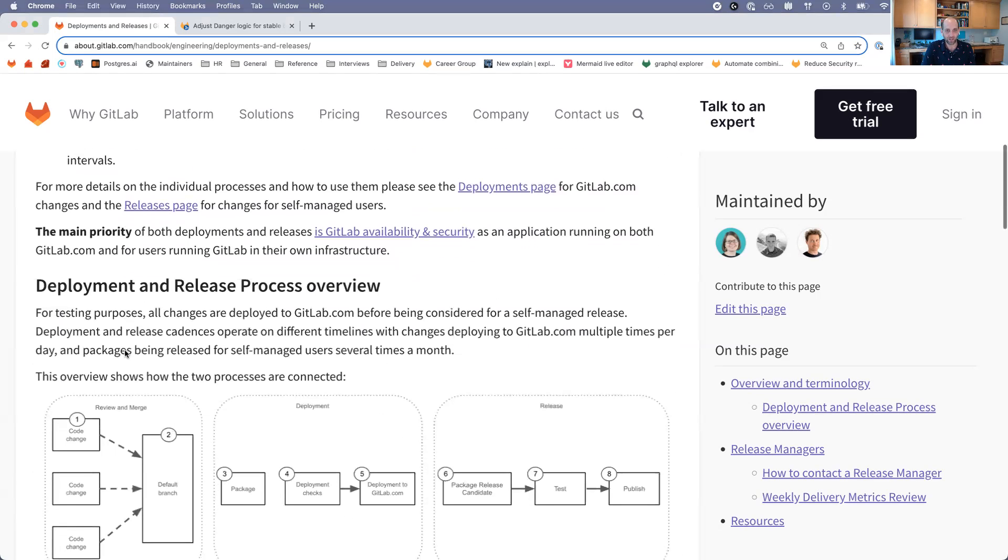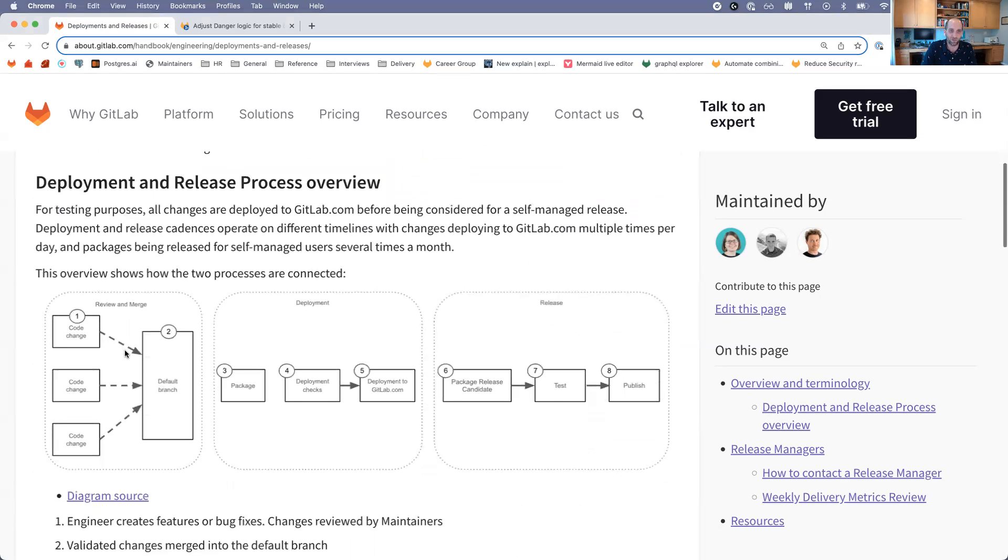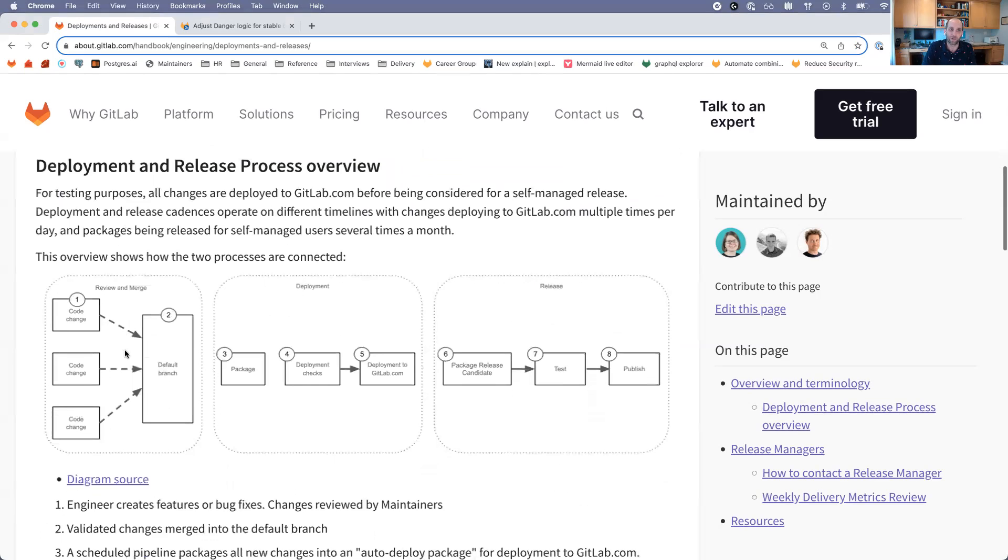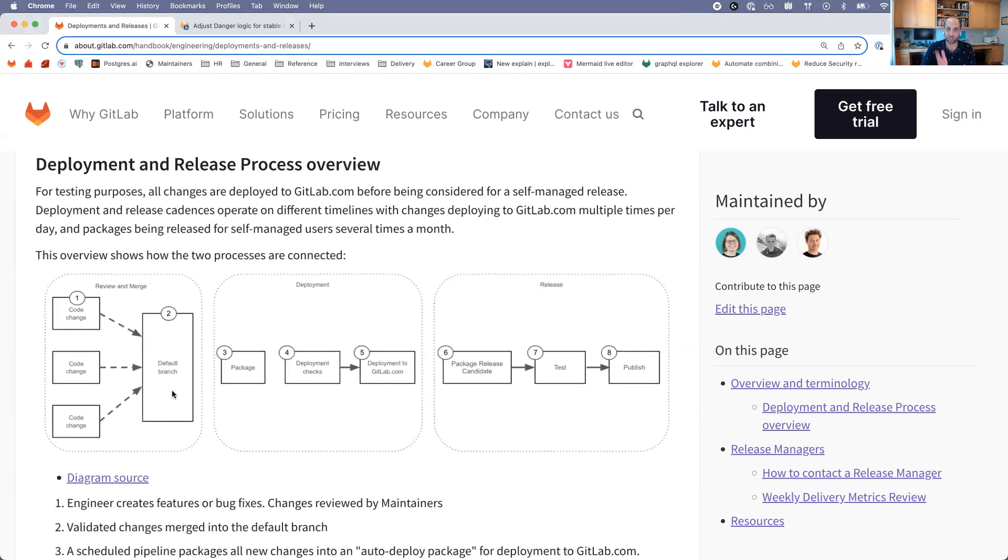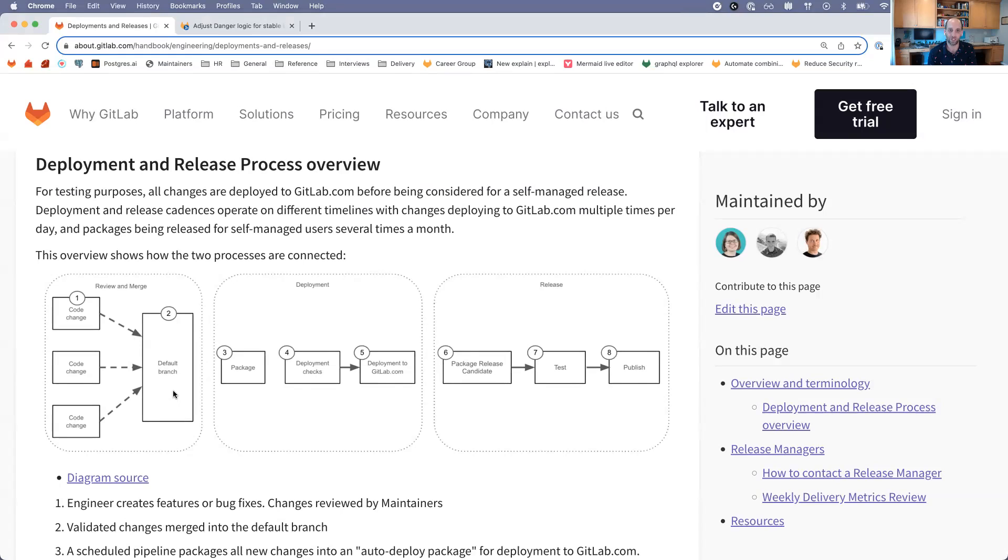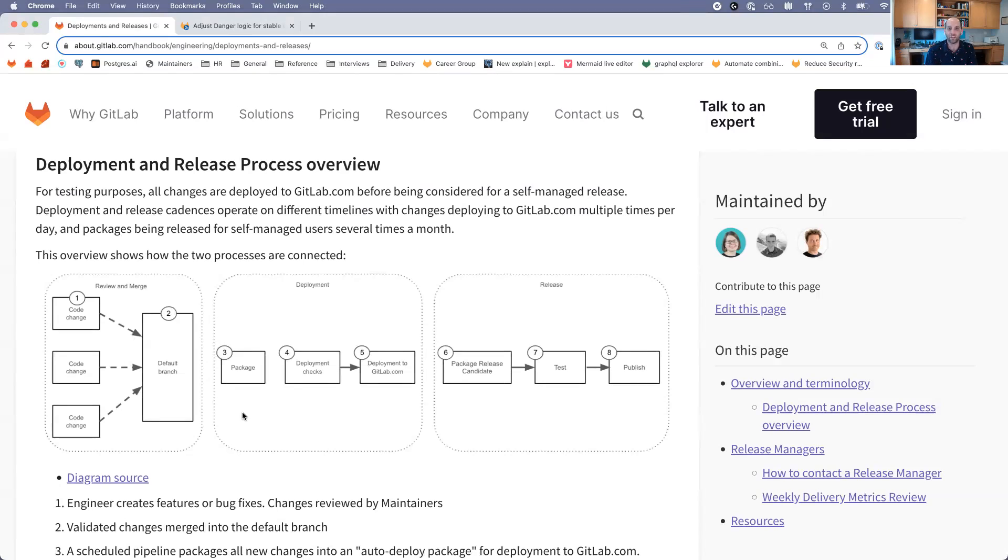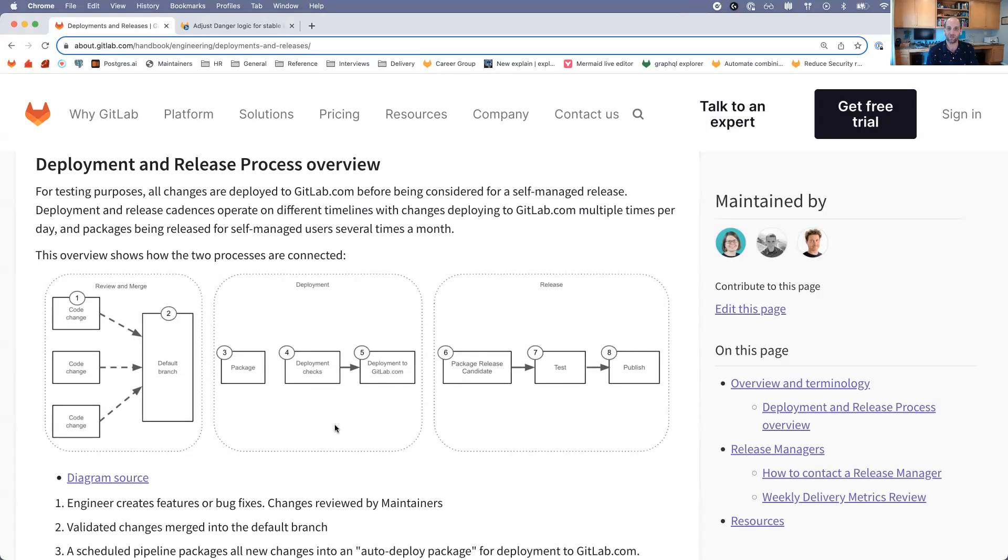We can take a look here at this diagram of what that looks like. When code is changed and merged into the default branch for the GitLab project, there comes a point in time at which that code will be cut. Everything before this commit or merge request is going to be deployed to GitLab.com. Then we create a package that can be installed on our servers, handled by the distribution team. That package is then deployed through a deployment pipeline that makes its way through all of these different environments and QA testing to GitLab.com, and then that process repeats itself.